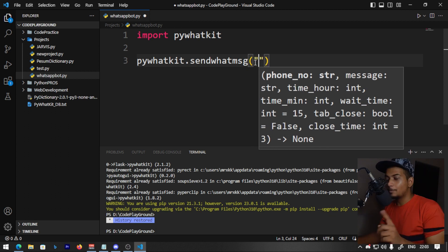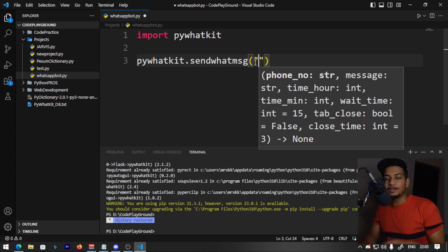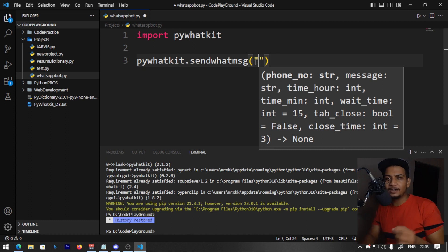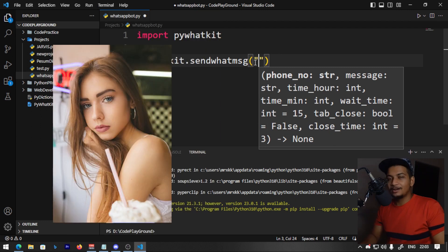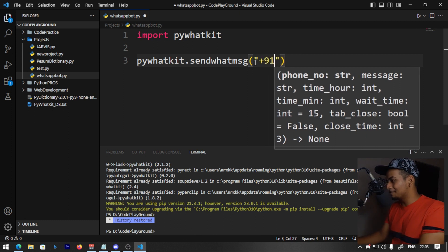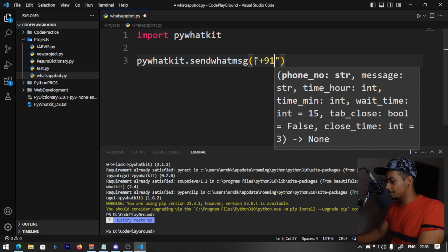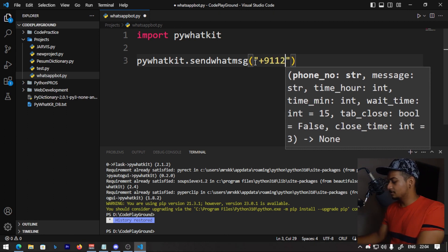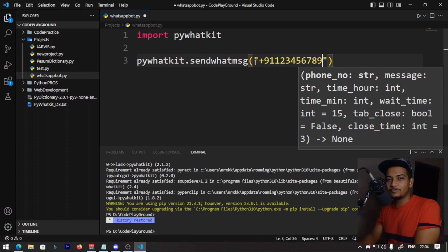Use double quotes, then you have to enter the country code. For example, if you are in India, you will call plus 91. If you want to write to your girlfriend in Japan, you will use Japan's country code. Then enter the phone number, like 123456789.